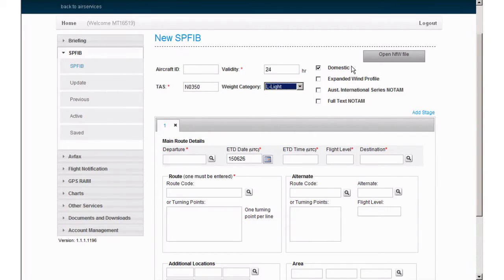Domestic. This is the default selection. You would only deselect if your SPFIB is to an international location.